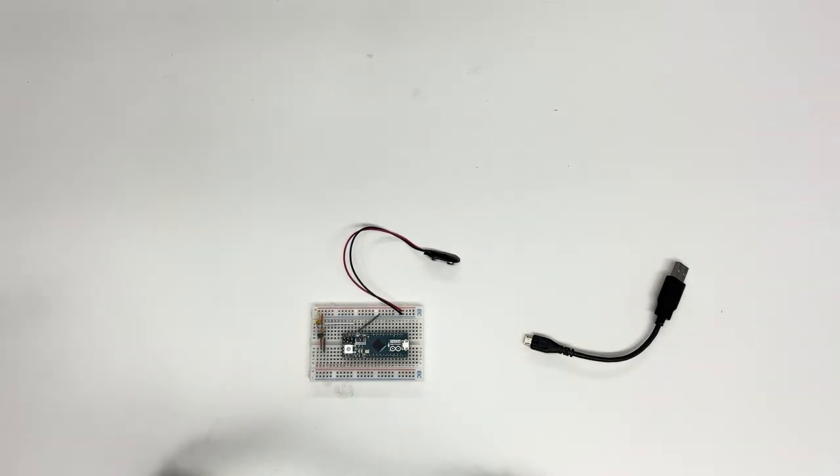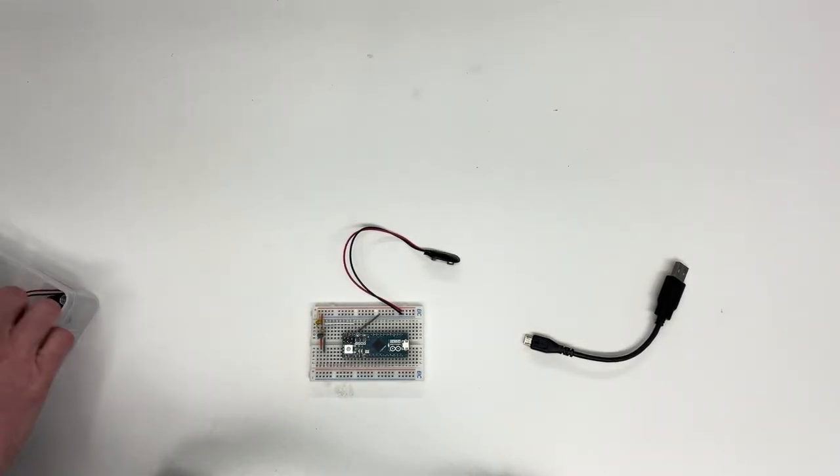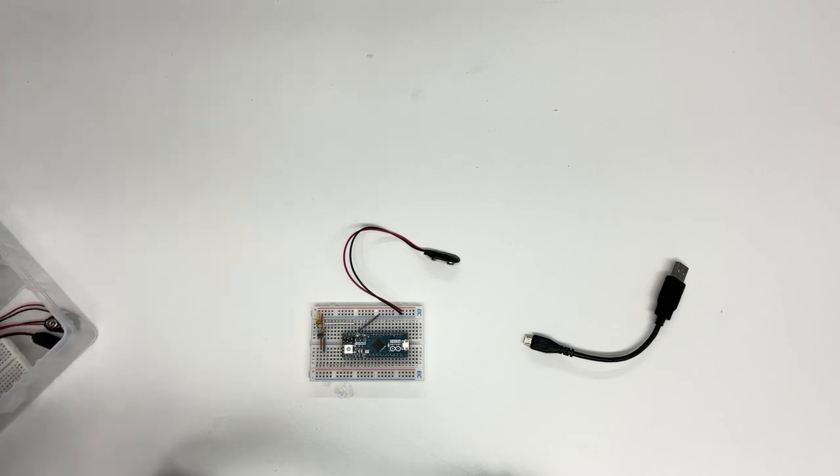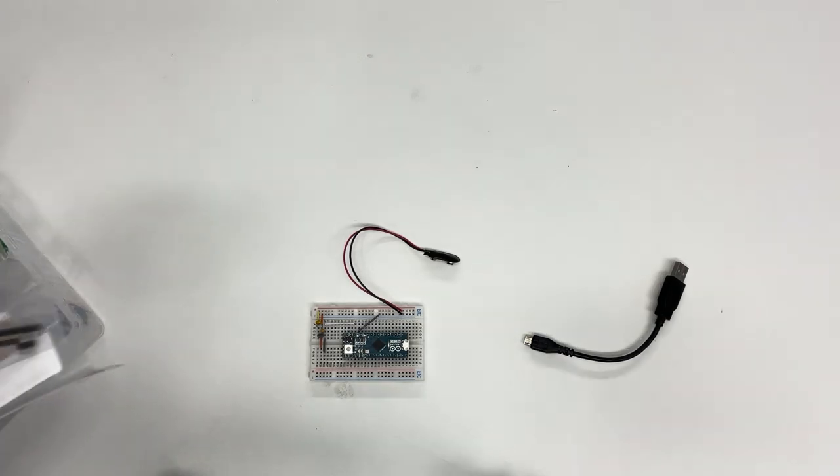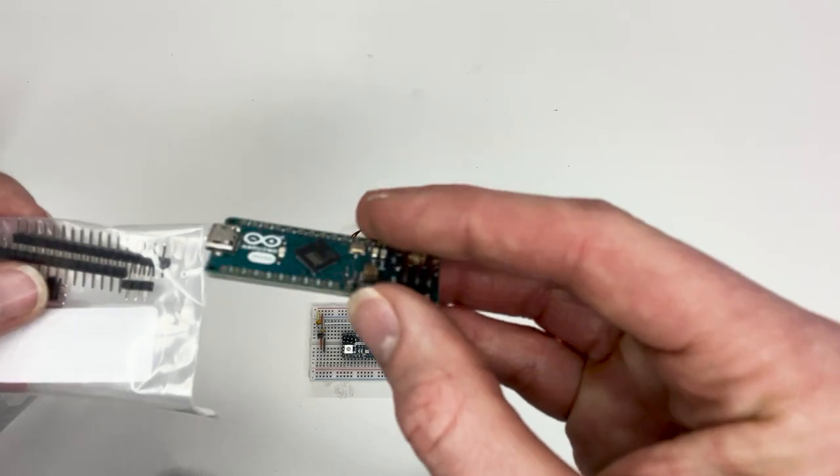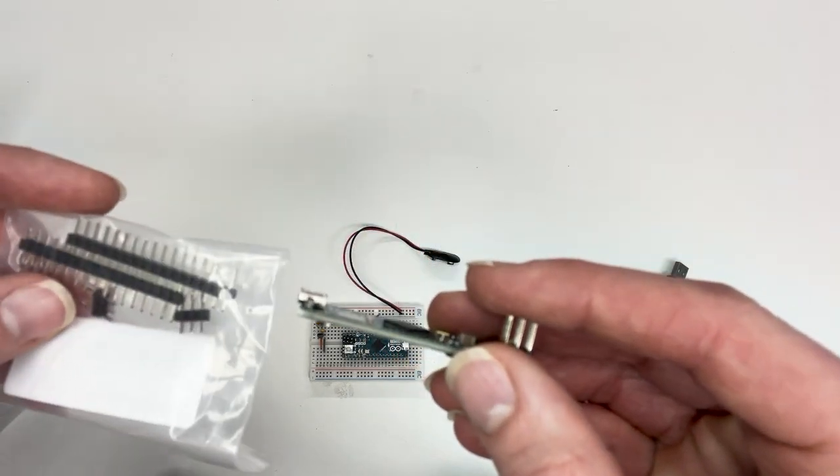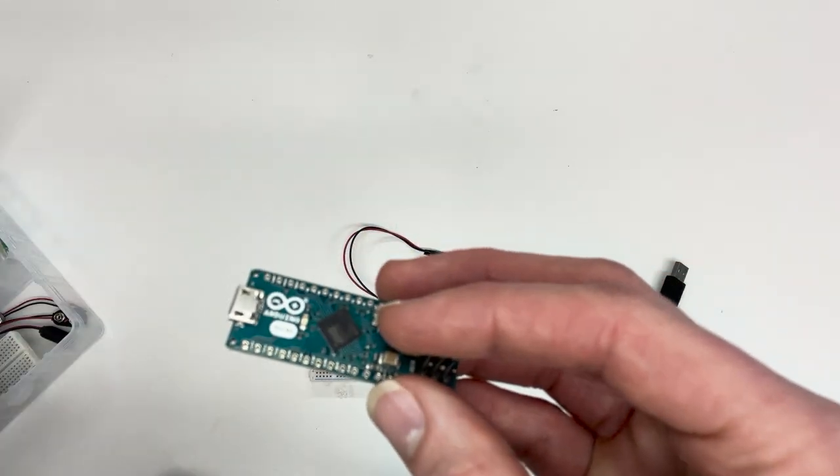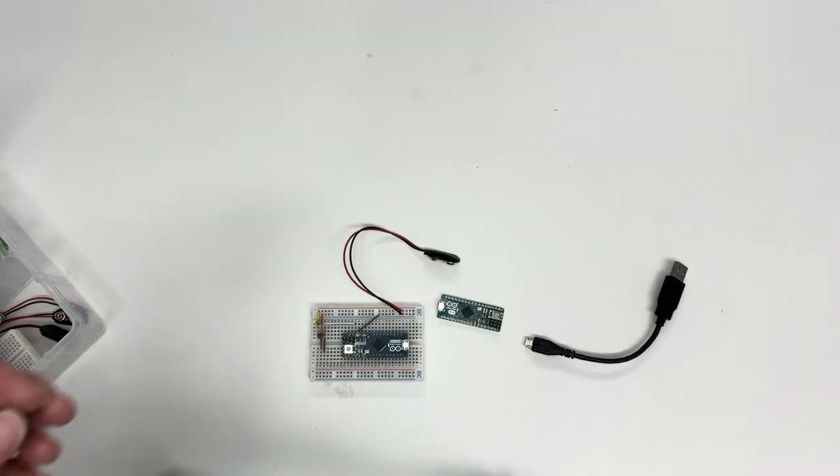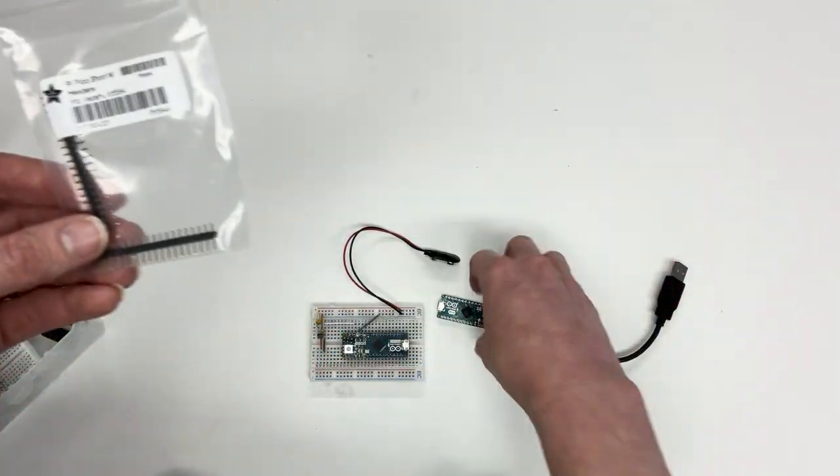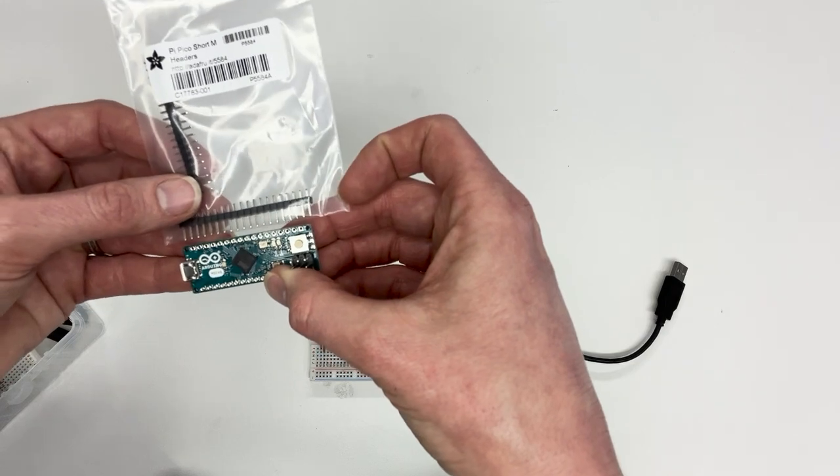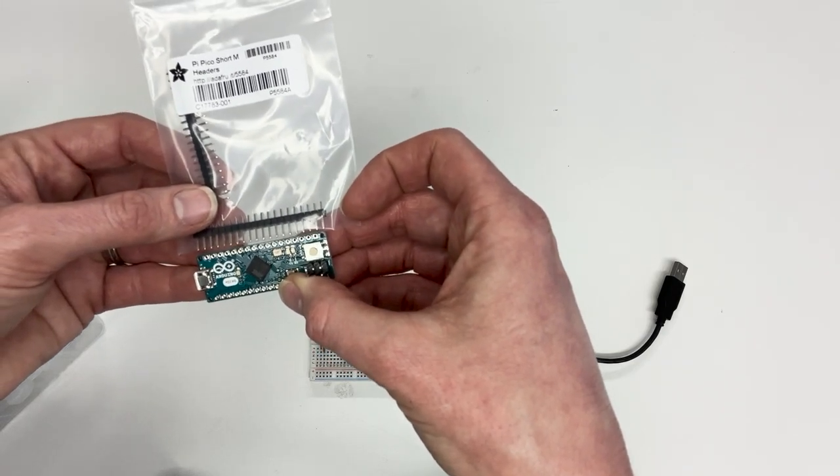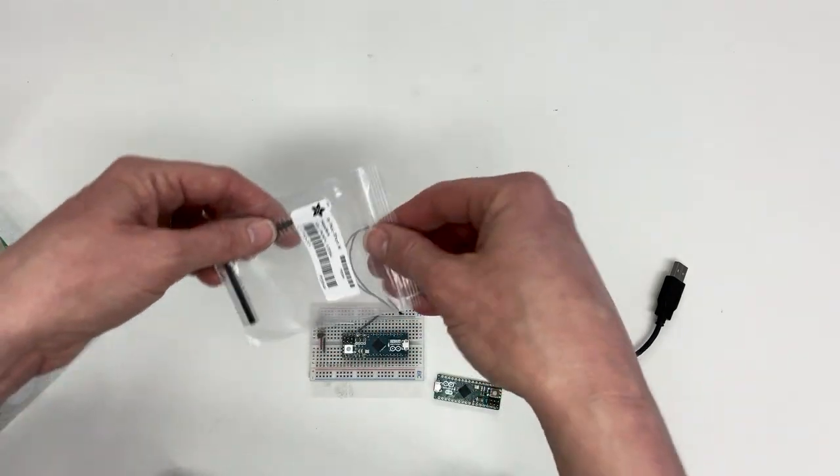We do have a link to some soldering practice. If you have a look in your boxes that you will have received recently, you'll actually have these Arduino micros with no header pins and a separate pack with the header pins inside.